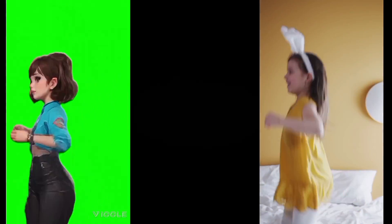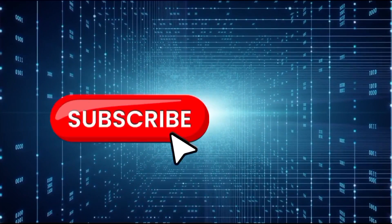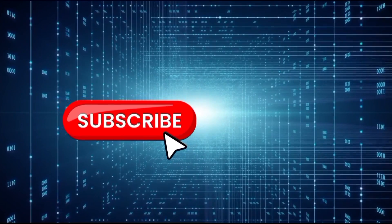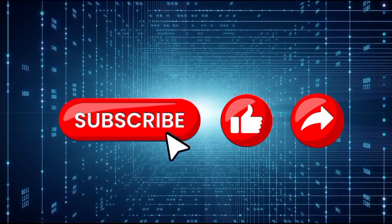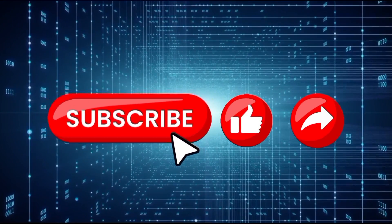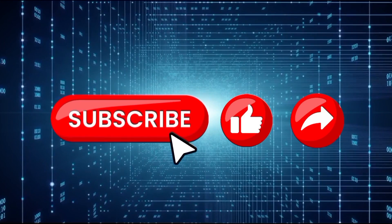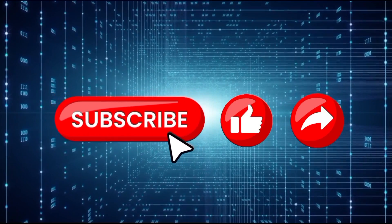But before we get started remember to hit that subscribe button. Also remember to like and share this video so that more people will be able to find it. Without wasting time let's get right into it.